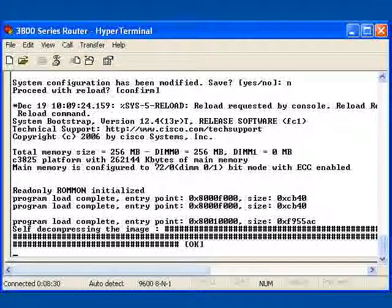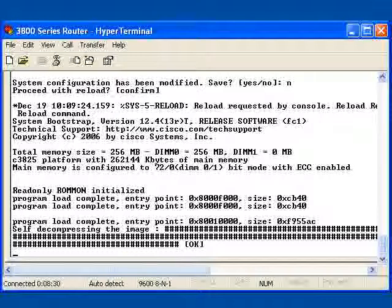There's my bootstrap. Here comes my iOS image load from flash into RAM, being decompressed at this point. Now we can actually consider this router to be a new router. Assume that my other router failed and now I've put in a new router.